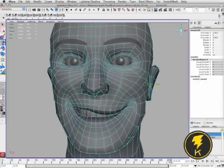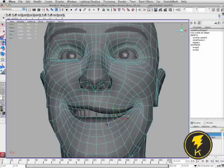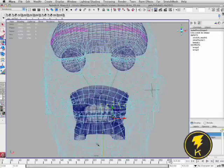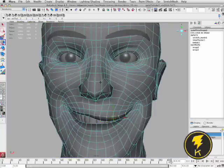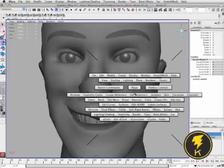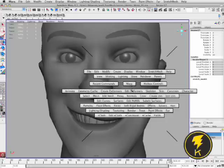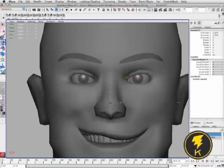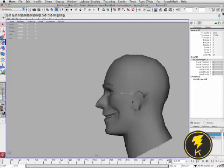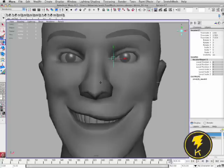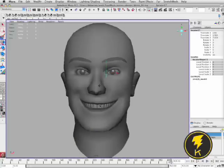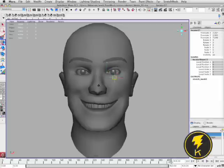Let's add an attractor to the upper lip to pull that up a little bit. We'll move this into place and turn this one on. You can see that the upper lip is being pulled up. As I move this attractor around, the direction that the vertices attached to it are being pulled changes as well.